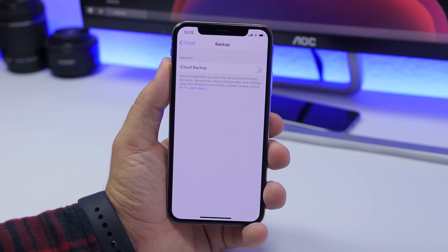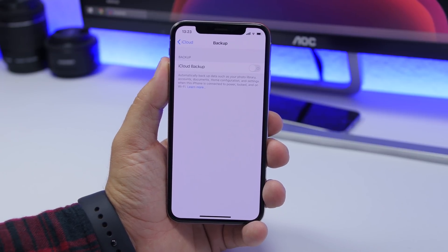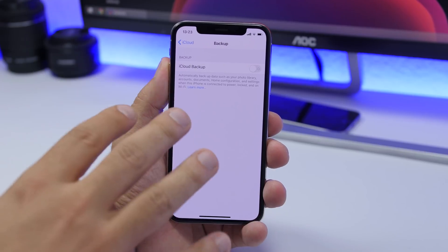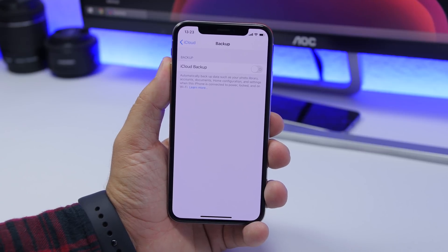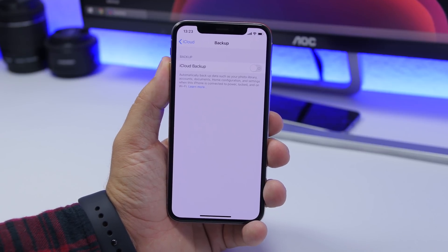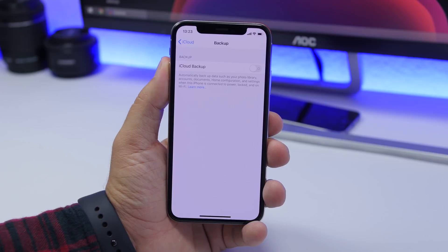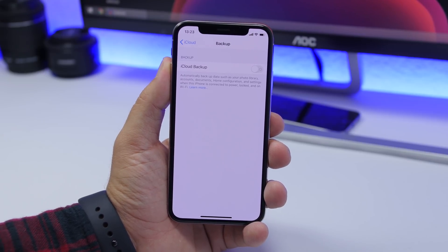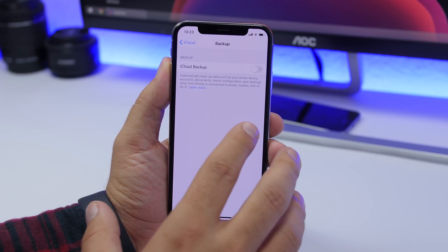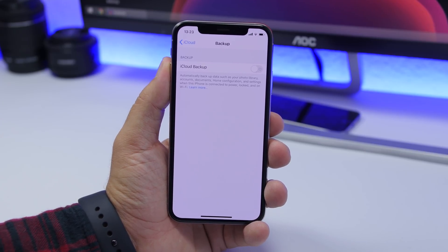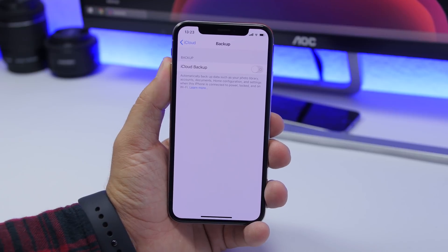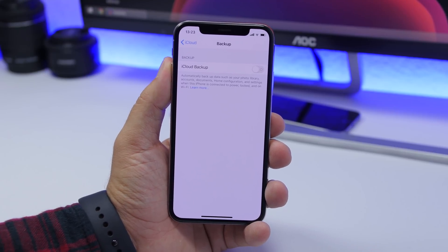Another thing you should turn off is iCloud Backup. Go to Settings, go to your profile, go to iCloud, and turn off iCloud Backup. It constantly backs up files from your device and that decreases performance. When you want to make a backup, turn it on, and once the backup is finished turn it off right away. Only turn it on when you need it.